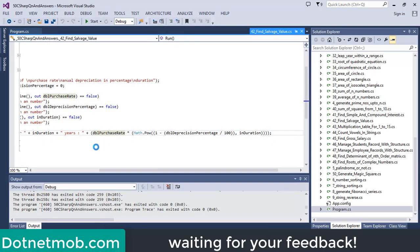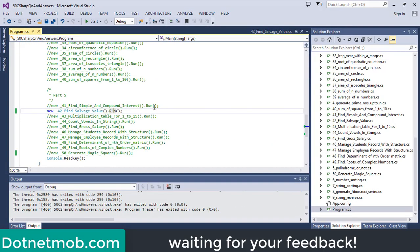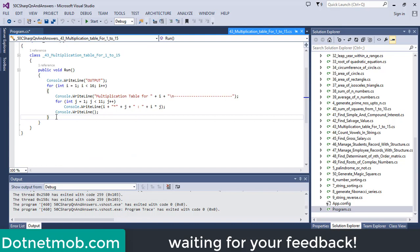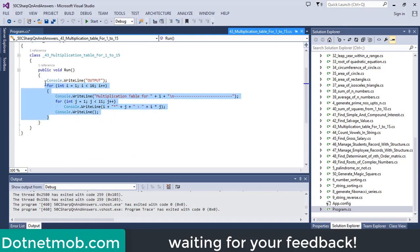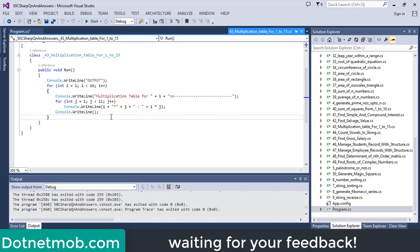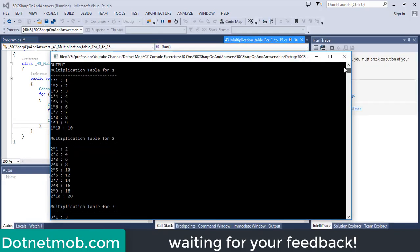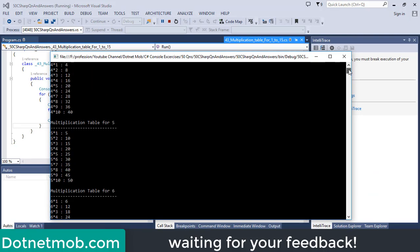Now let's discuss question number 43. In question number 43, we are going to find multiplication tables for numbers from 1 to 50. This is a simple question — here we have a for loop which iterates from 1 to 50. On each iteration, we will create the multiplication table for the current iteration variable from 1 to 10. So here we have the output showing multiplication tables for numbers from 1 to 50.